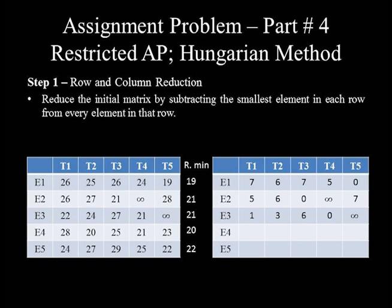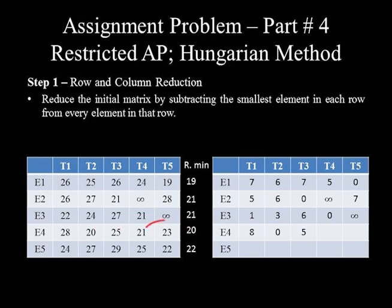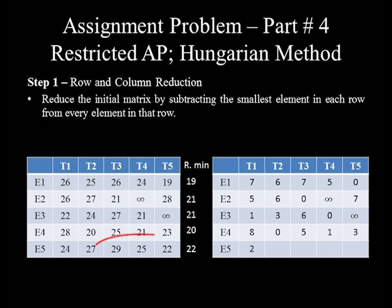In row 4: 28 minus 20 equals 8, 20 minus 20 equals 0, 25 minus 20 equals 5, 21 minus 20 equals 1, and 23 minus 20 equals 3. In row 5: 24 minus 22 equals 2, 27 minus 22 equals 5, 29 minus 22 equals 7, 25 minus 22 equals 3, and 22 minus 22 equals 0.